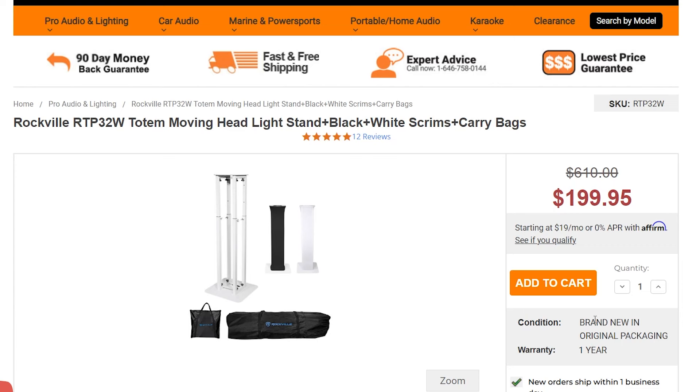Rockville has released some pretty decent gear targeted towards mobile DJs for an affordable price. Personally I love their collapsible totems. They are really easy to use.